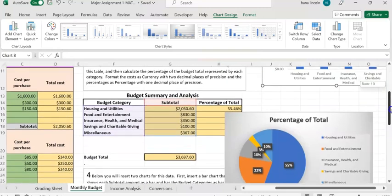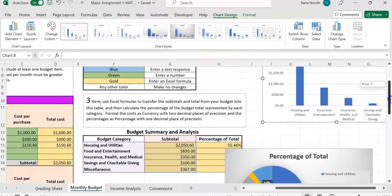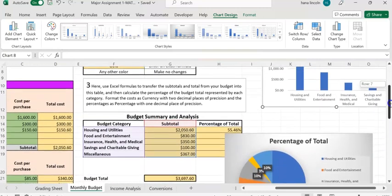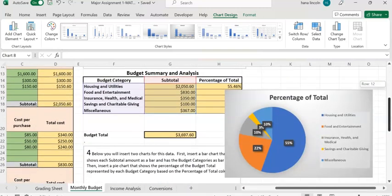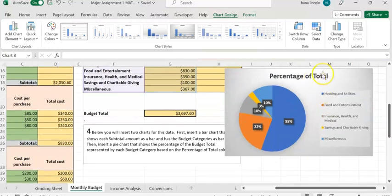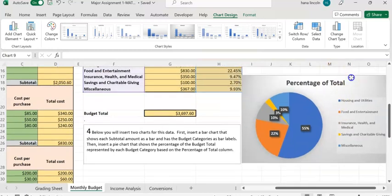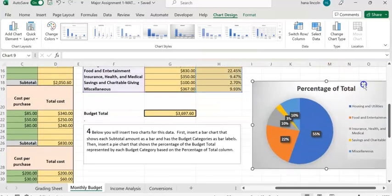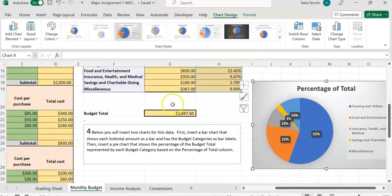That's where you'll place the bar chart and the pie chart. Thank you for watching.